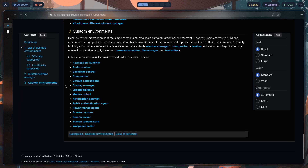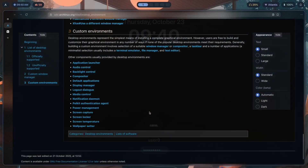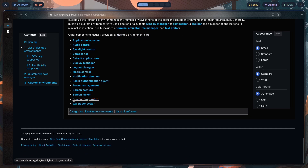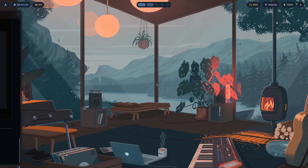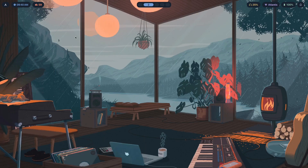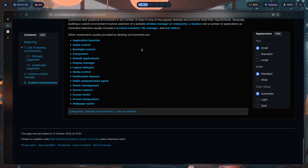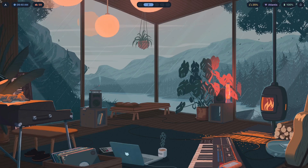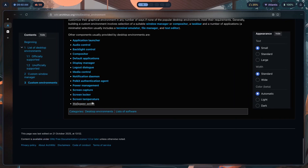Screen capture is OBS, screen locker is Hyprlock — I've covered configuring Hyprlock in a previous video. Screen temperature is wl-sunset. There's also hypr-sunset in the Hypr ecosystem, but the problem is it turns off the filter when you go full screen — so if you're watching YouTube at 6pm, your screen will burn your eyes. Use wl-sunset to skip that issue entirely.